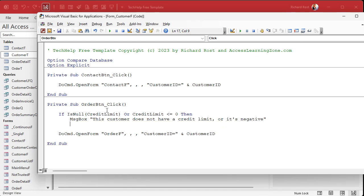I worked for a client where their old database wasn't very flexible. If the customer didn't have credit and they didn't want to leave it at zero — meaning they weren't sure — they would put it at negative one, which meant the customer had bad credit. The default of zero meant they might not have put a credit application in. Anyway, I digress.